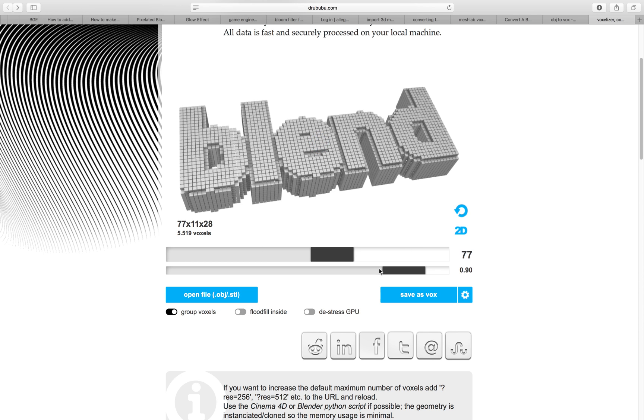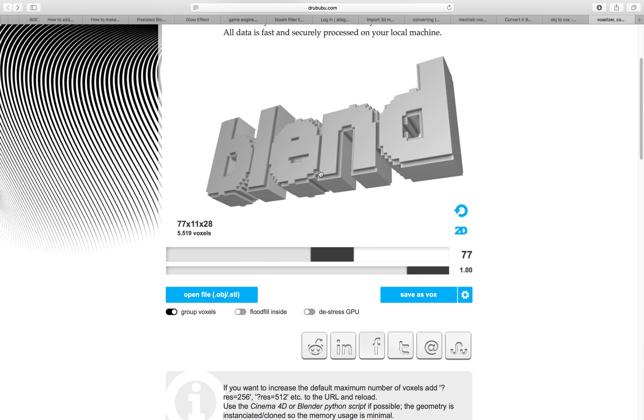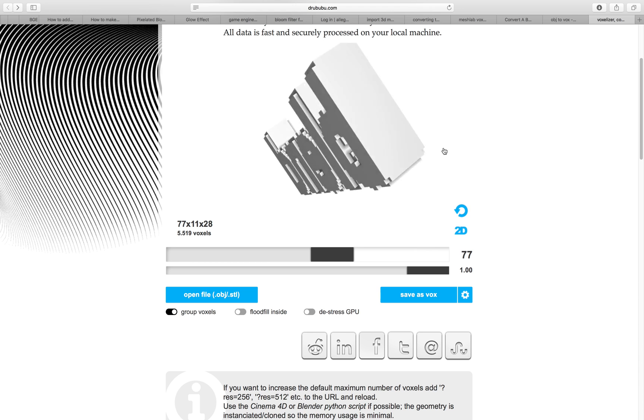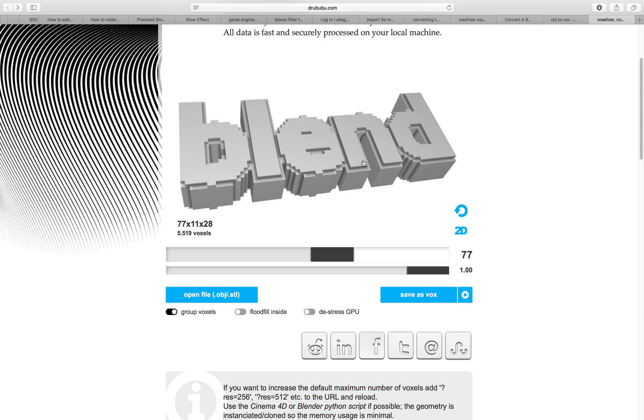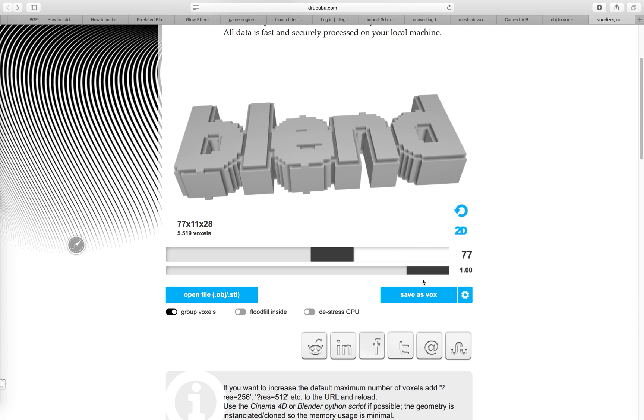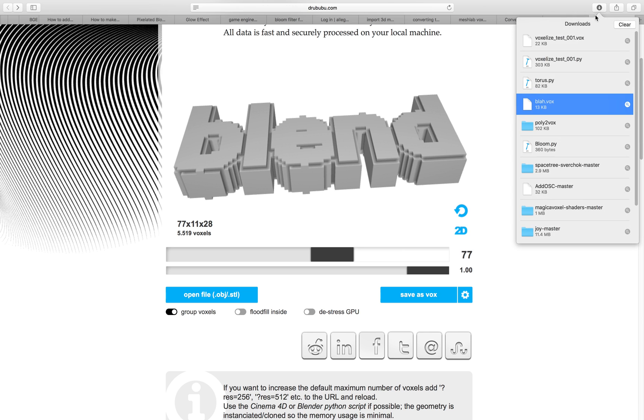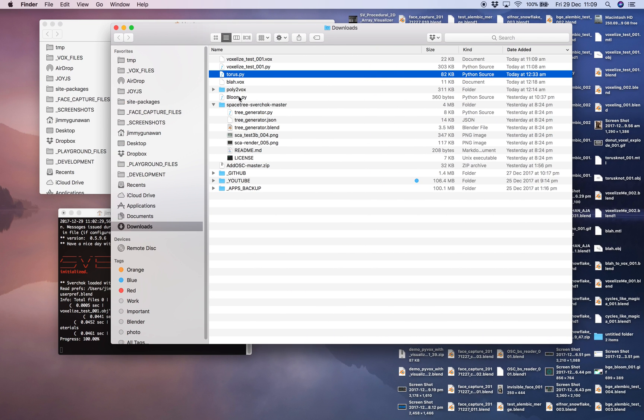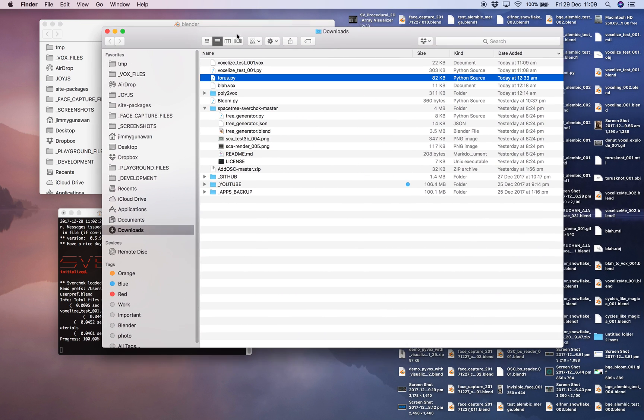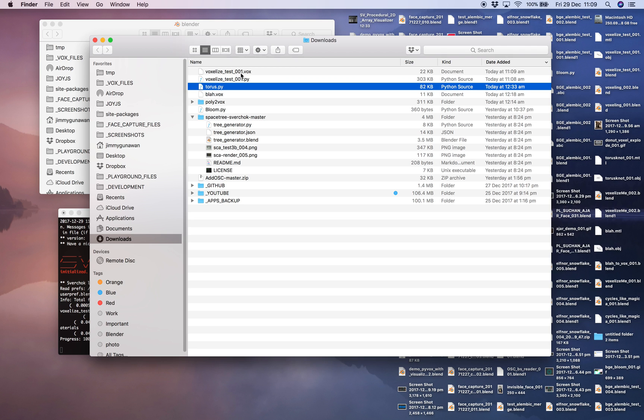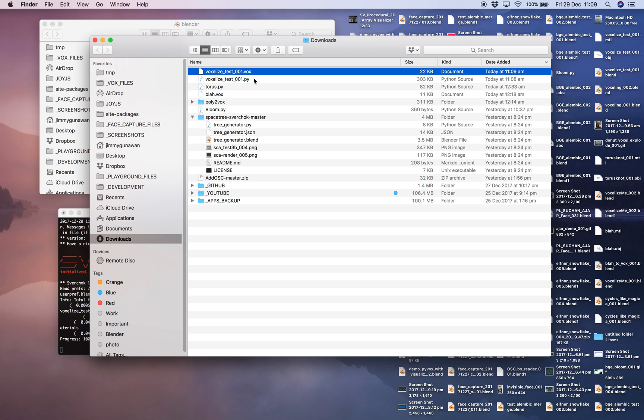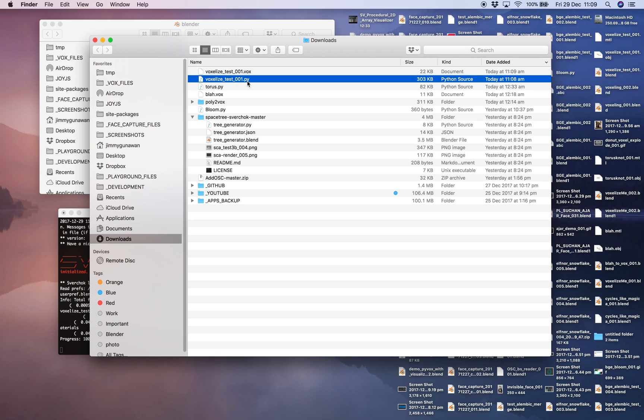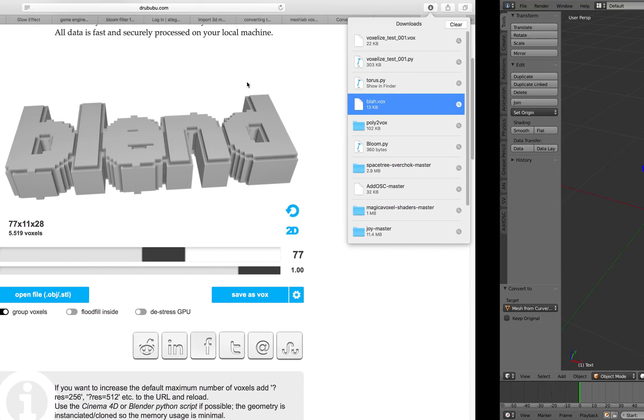For now just nothing, and then make it one unit so it's fully covering our text. Save it, save it as vox. Let's take a look under my download.